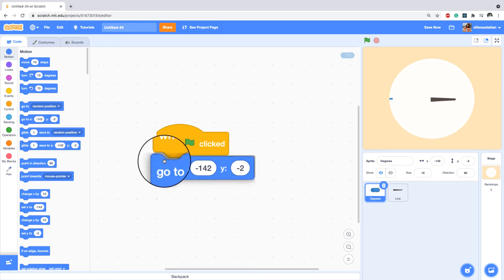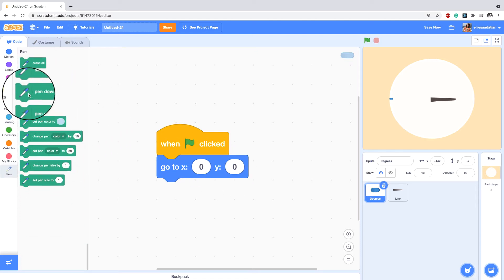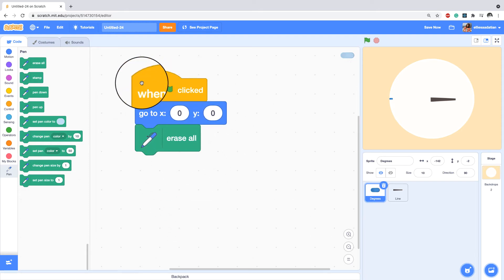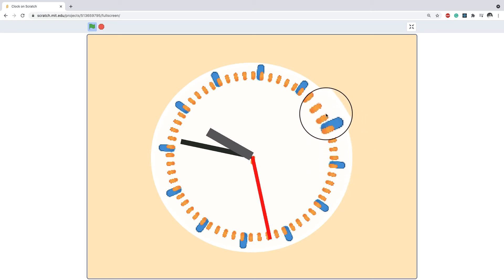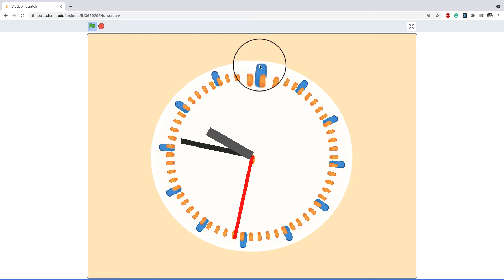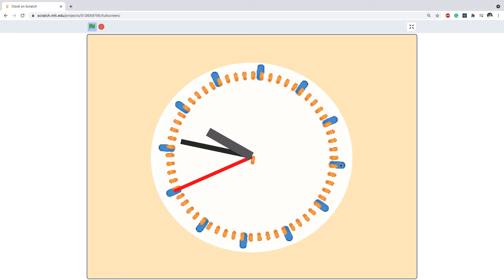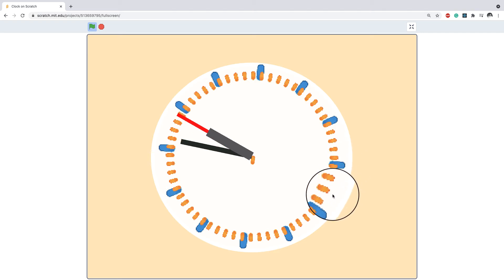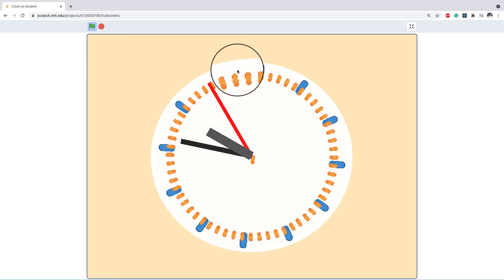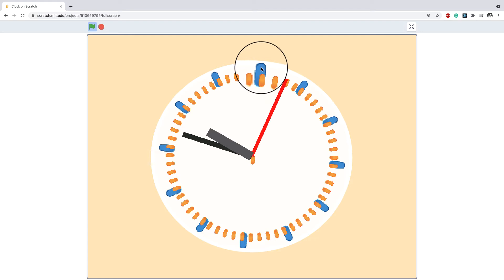When the flag is clicked, go to the center of the screen and erase everything using the pen's 'erase all' block. Then I'll write code to create the lines showing the hours — like 12 o'clock, 1, 2, 3. I'll use stamp: rotate and stamp, rotate and stamp. Since we have 12 hours, I'll repeat 12 times.